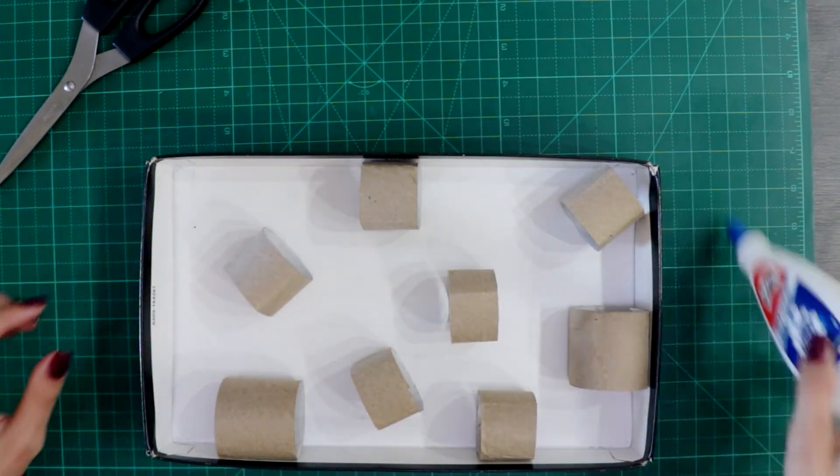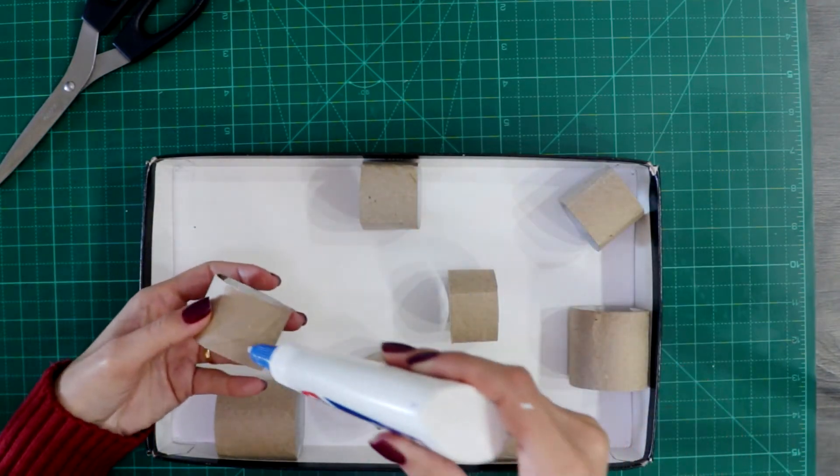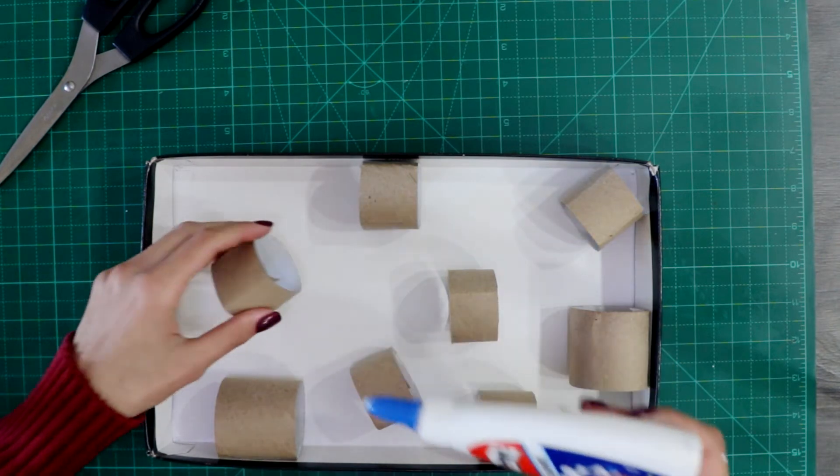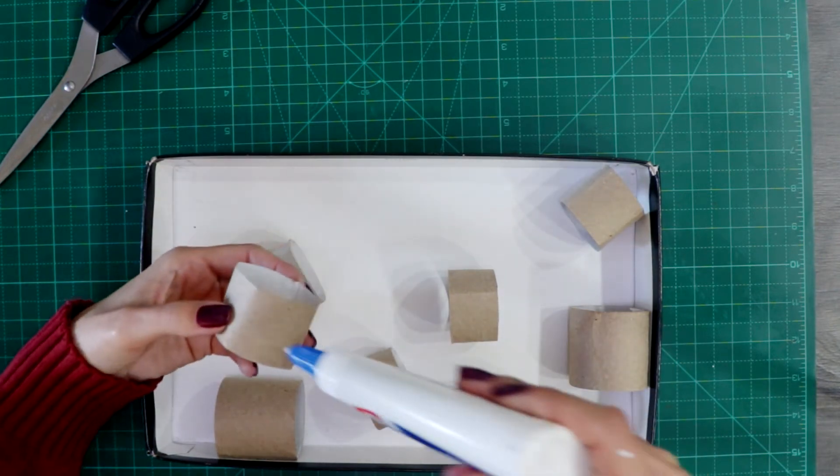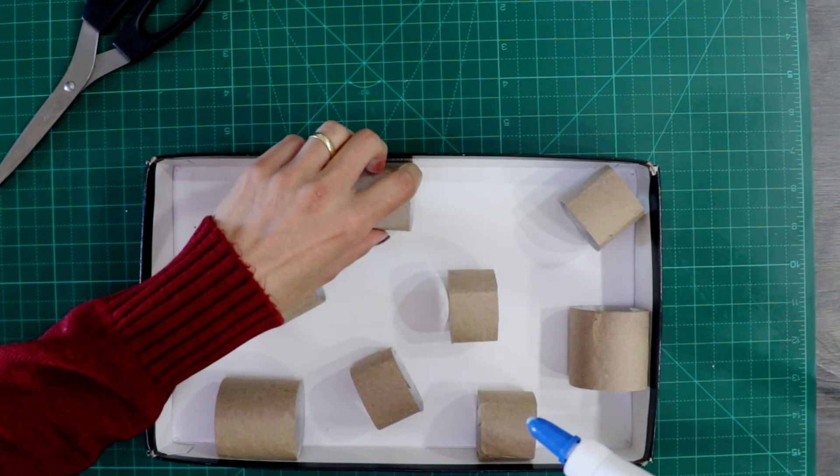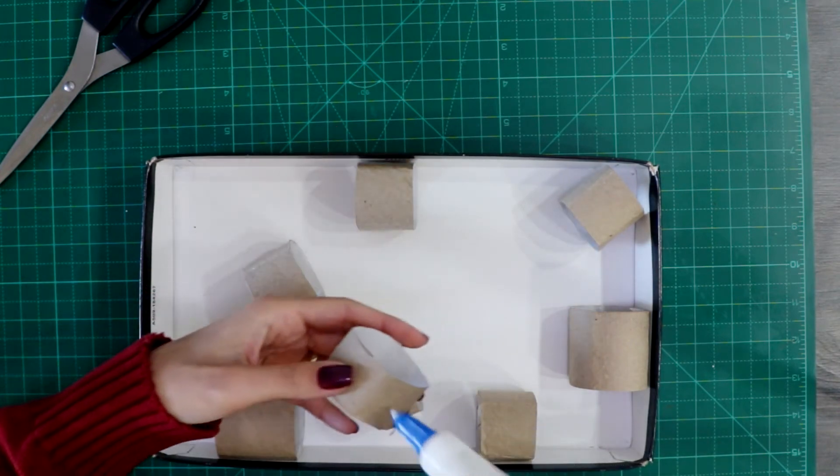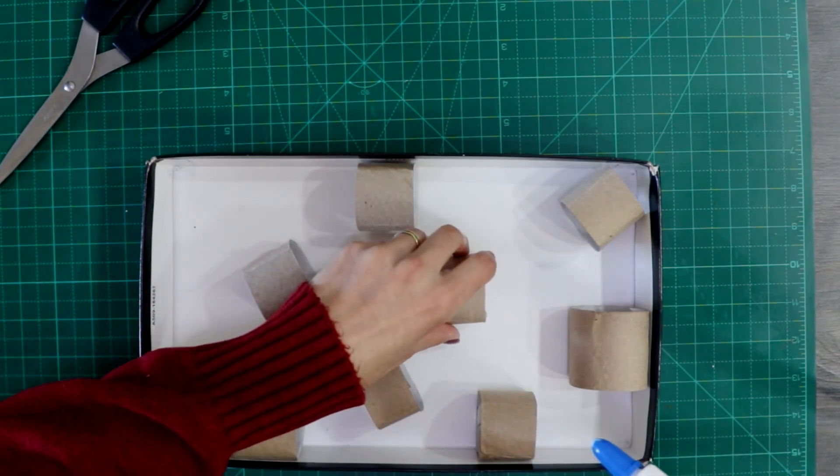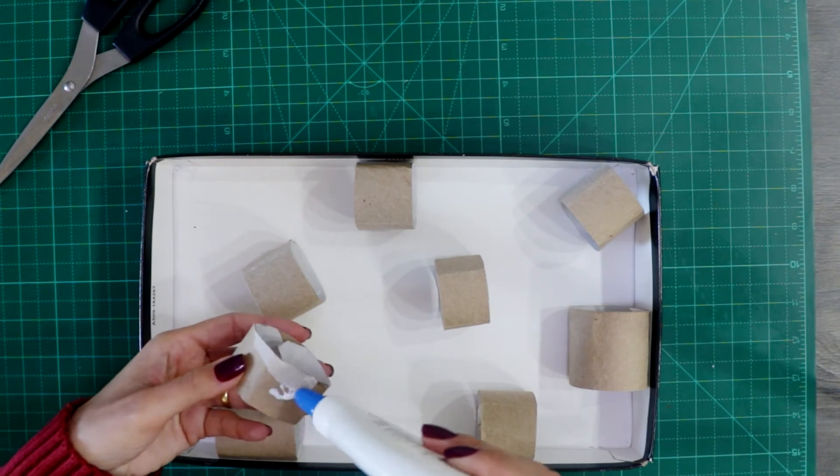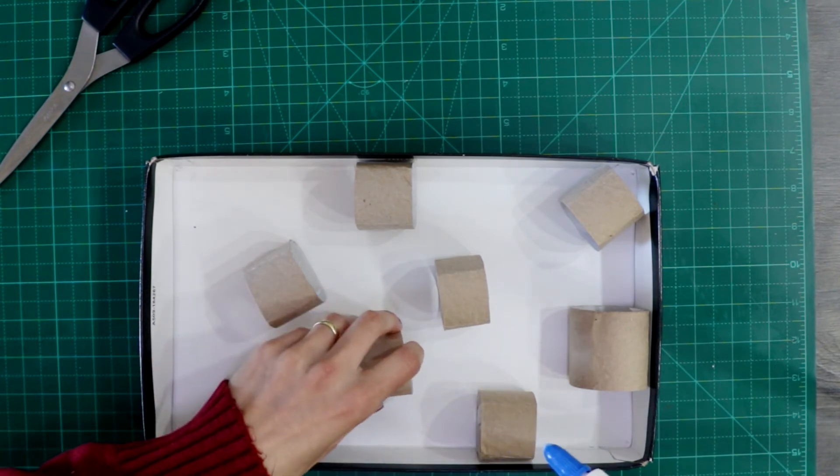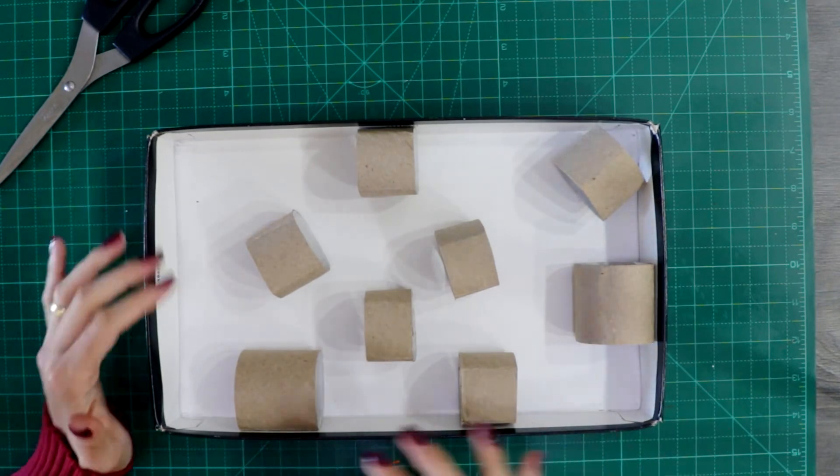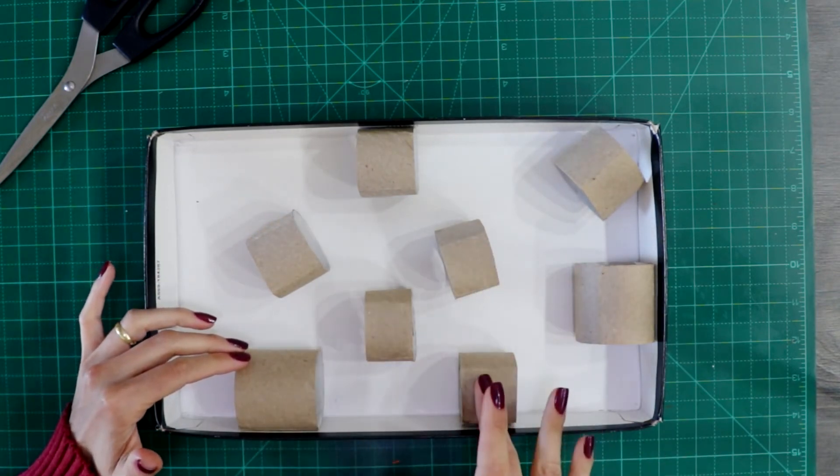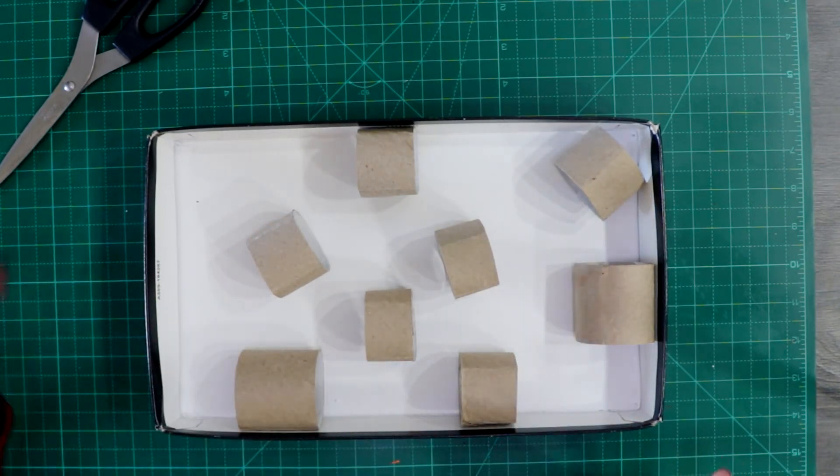Great, now I'm going to glue. Be generous on the glue, okay? Great, and now we have to wait some time until it's dry, so then we can play with it.